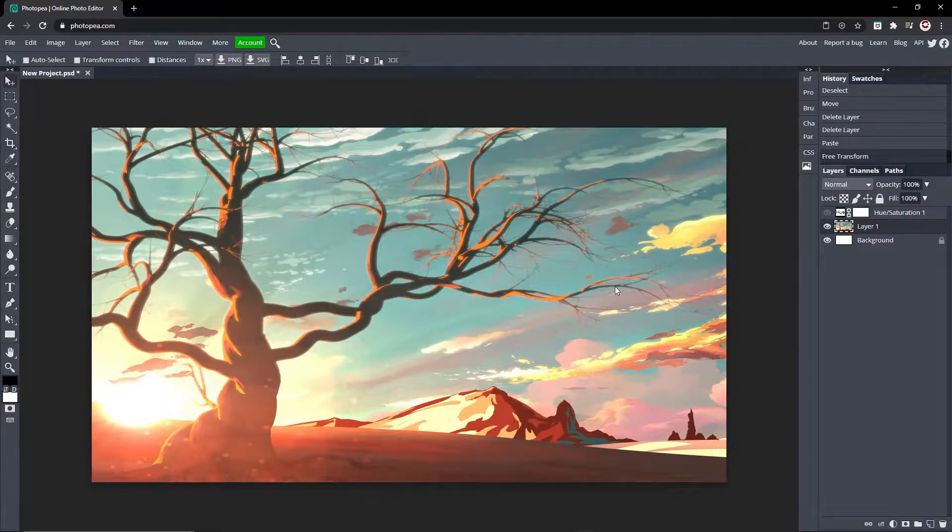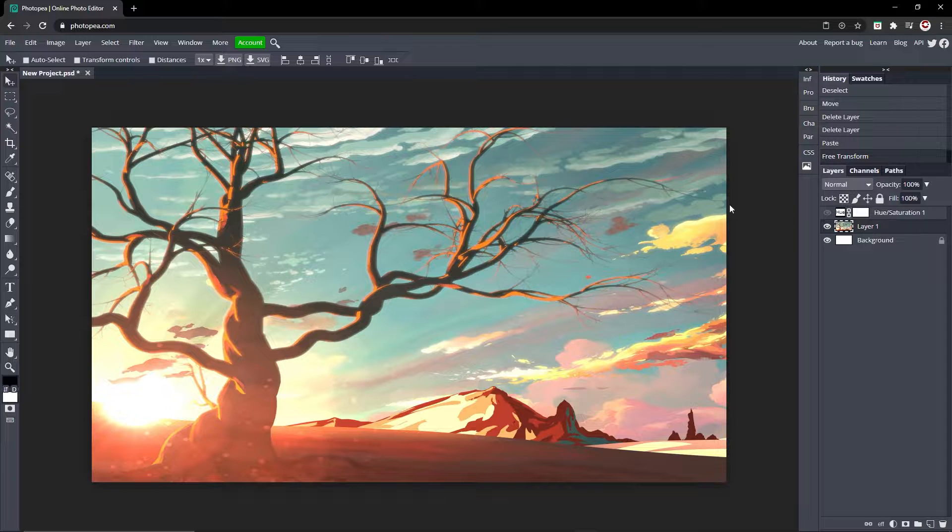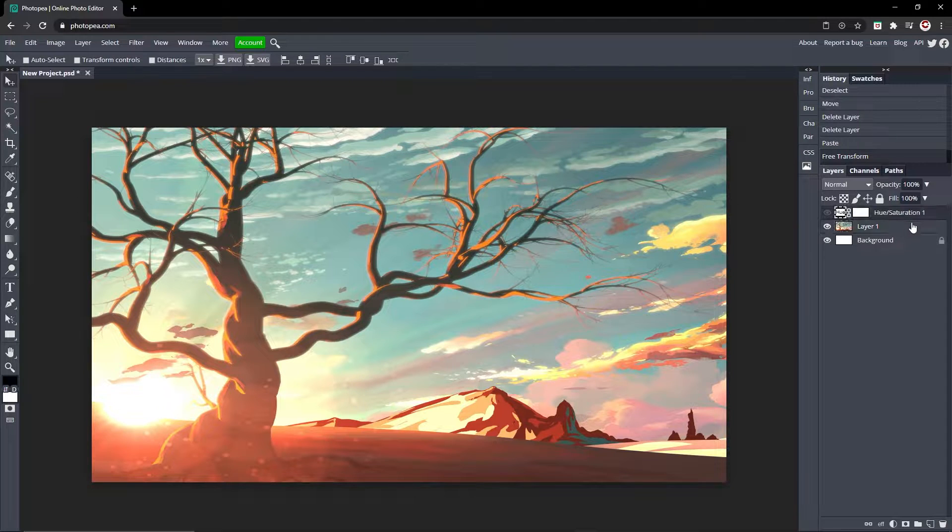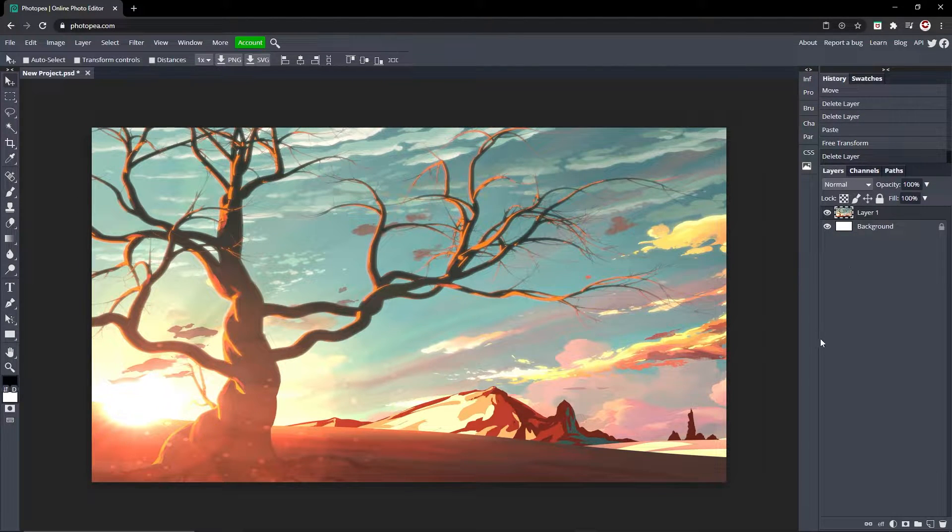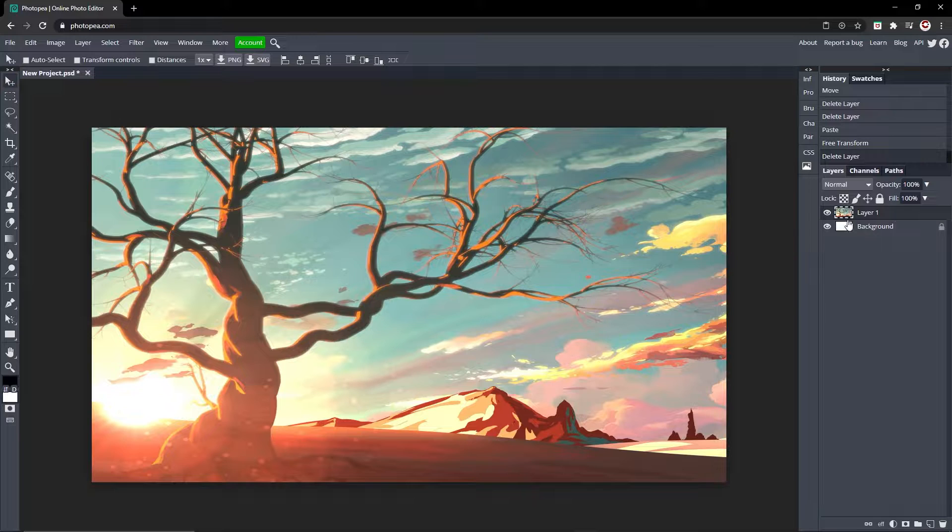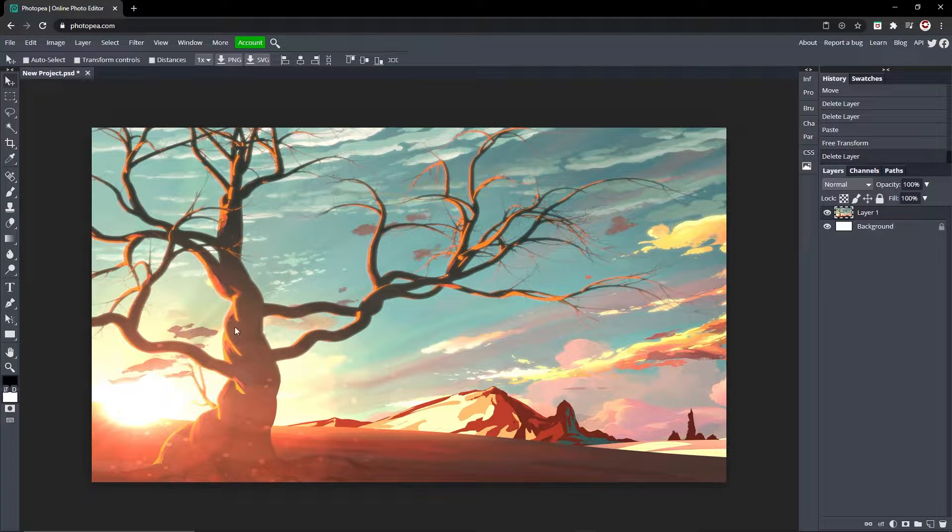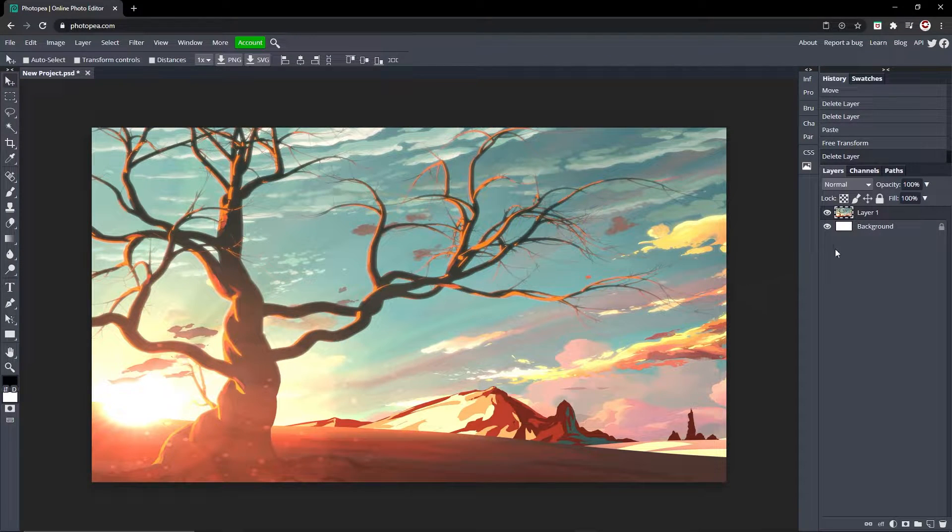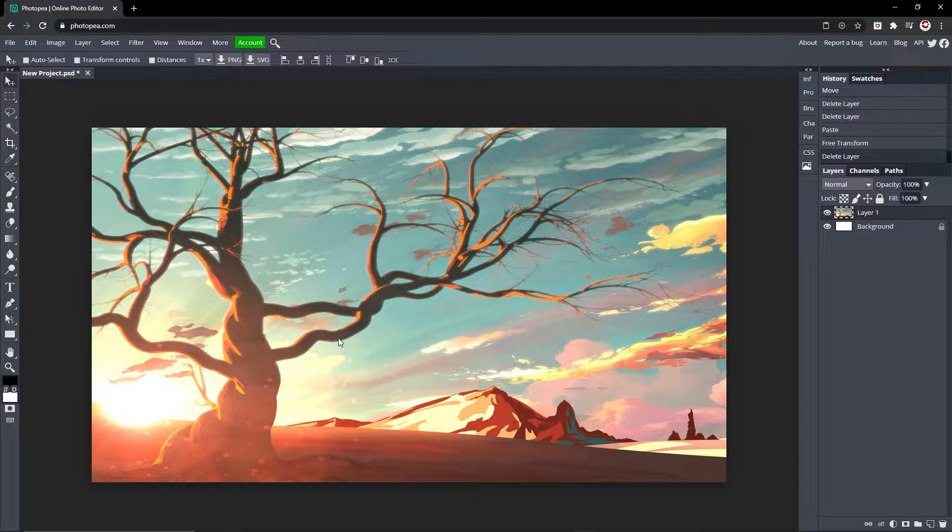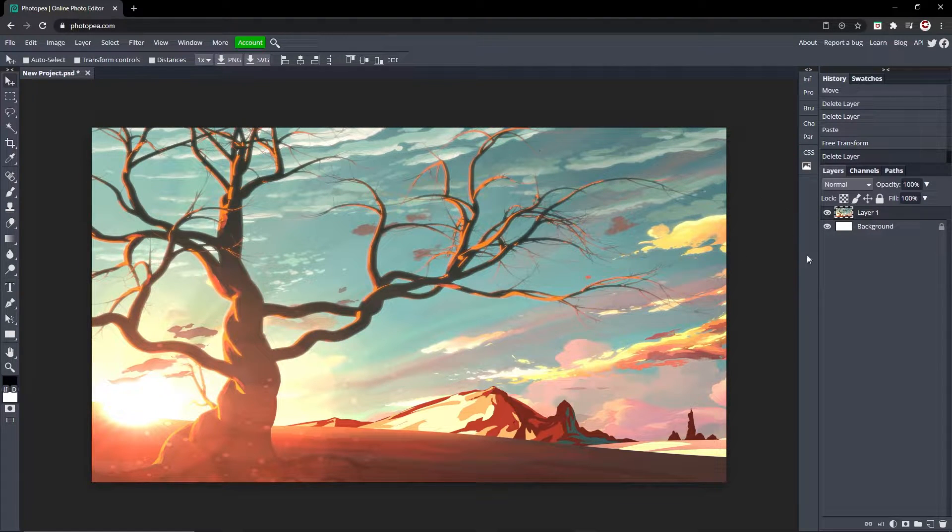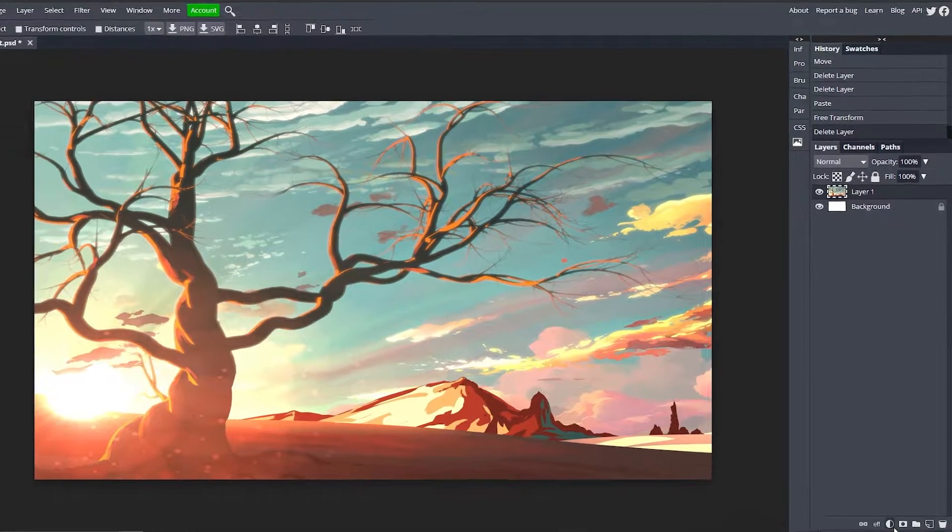Once you have your image ready to go, I'm going to show you the way to do it where it makes everything black and white, like every layer, instead of just making the background layer. Because you don't want to have somebody cropped out where you don't want them to have color but the background's black and white. How you apply it to everything is you go down here to this little half circle.